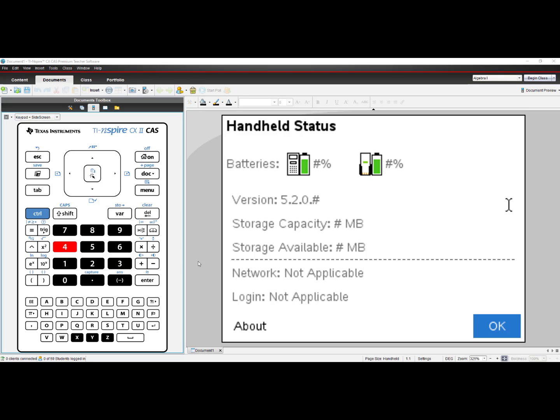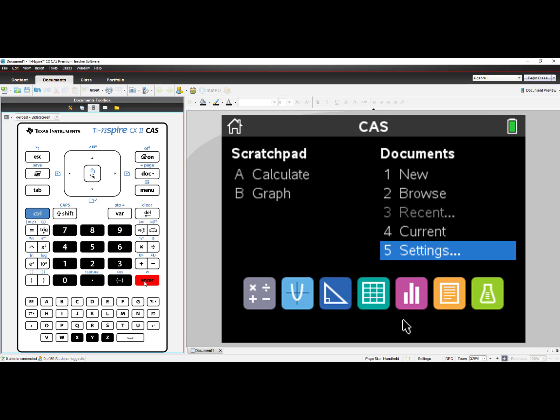Follow the following steps to learn how to update your handheld. You will first need software in order to update your handheld.